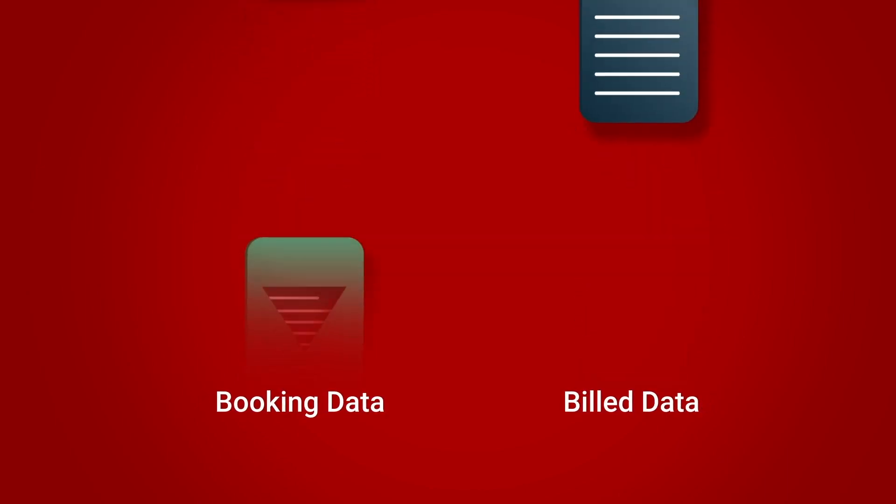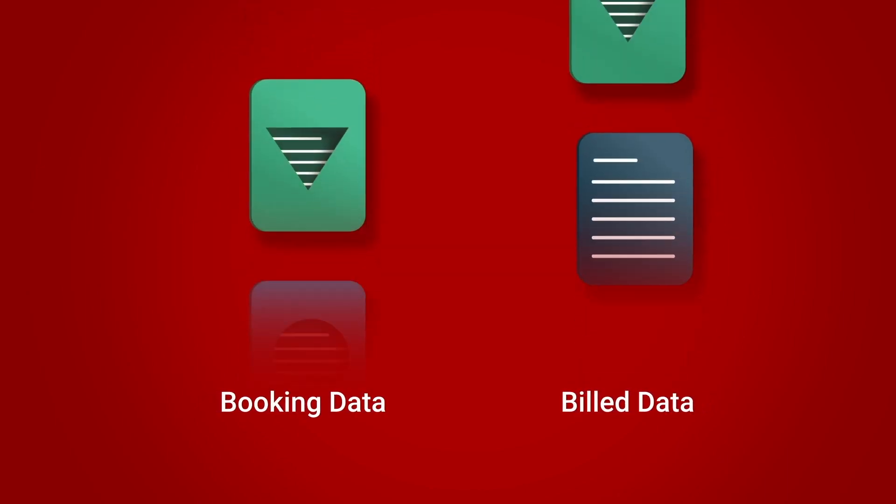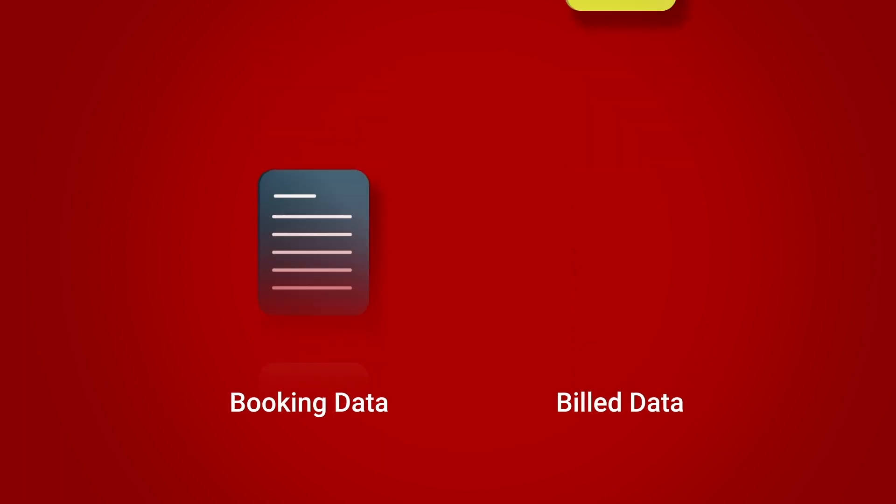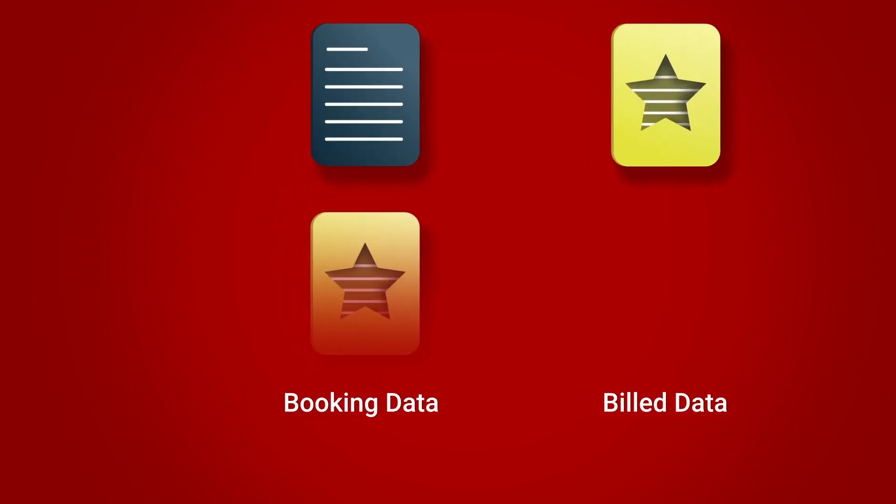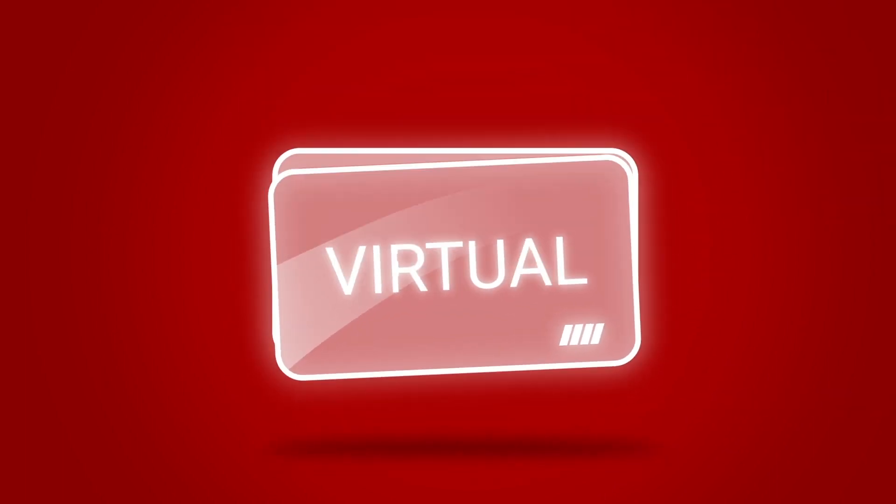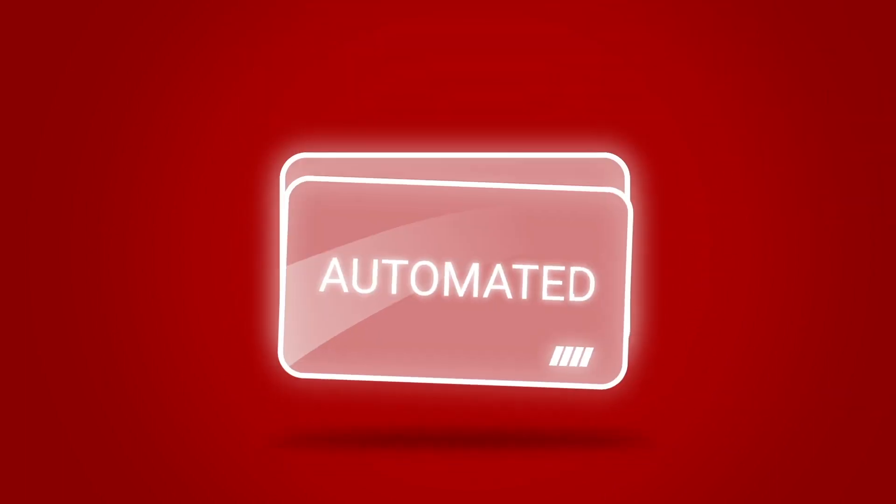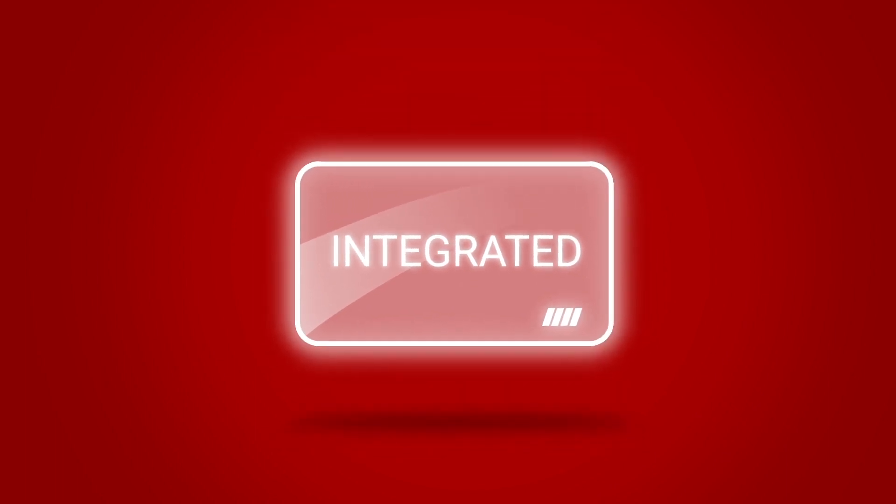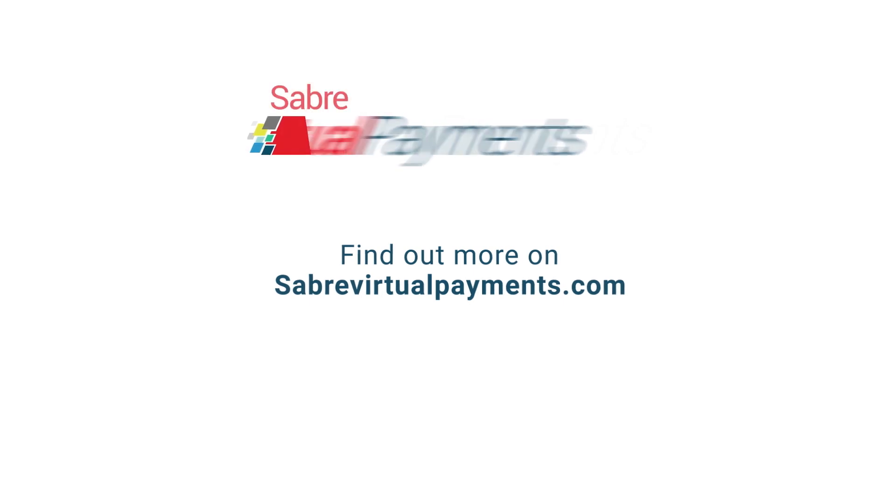Sabre Virtual Payments: unique, virtual, automated, integrated. Find out more on sabrevirtualpayments.com